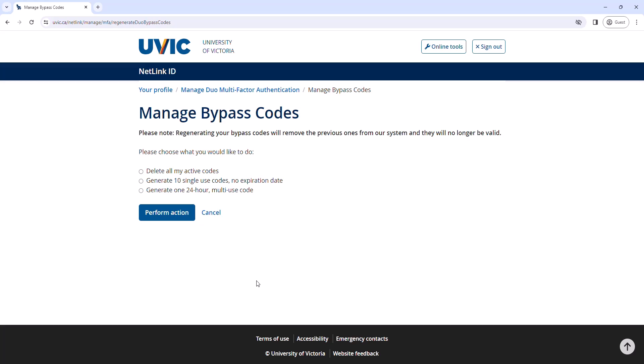You will see several options displayed. The first option is Delete all my active codes. This option can be used for instances where existing bypass codes have become compromised by a malicious actor accessing your computer or if you have misplaced a piece of paper or a notebook with your code or codes written on it.